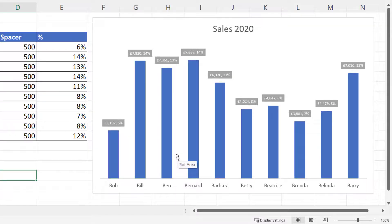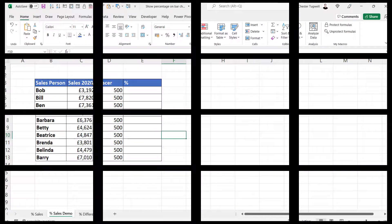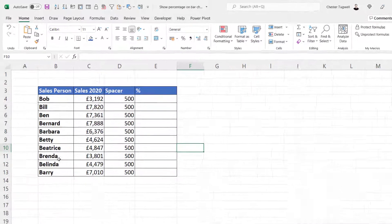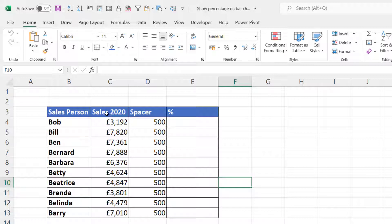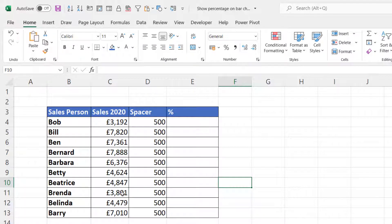Let's see how this can be done. This is my data for the first chart. I've got sales in 2020 for each of my sales people. This spacer column will make sense as we go through this tutorial.